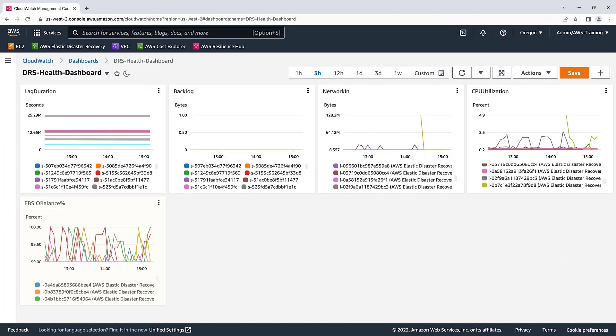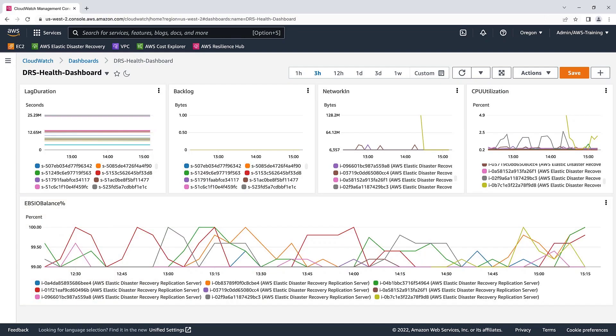We've now created our custom CloudWatch dashboard. We can filter the data using the settings at the top of the page. We can also resize the tiles. Let's save what we've done so far.